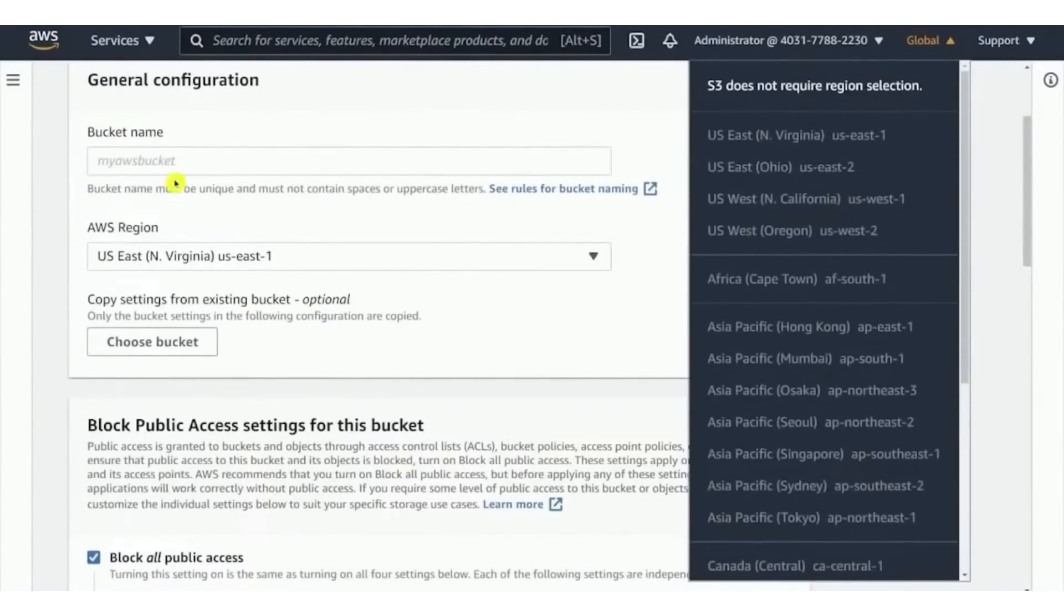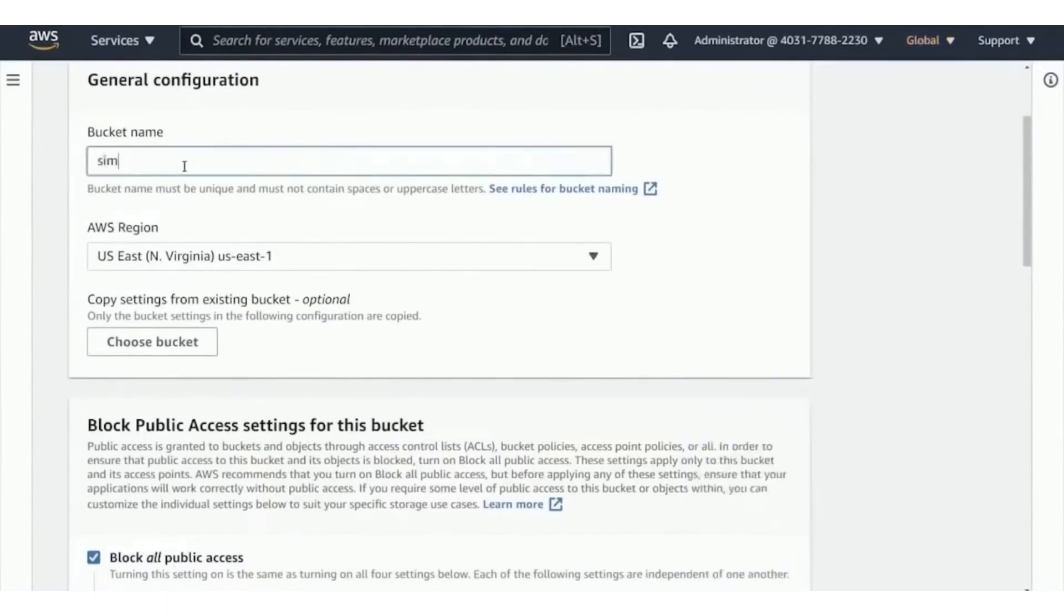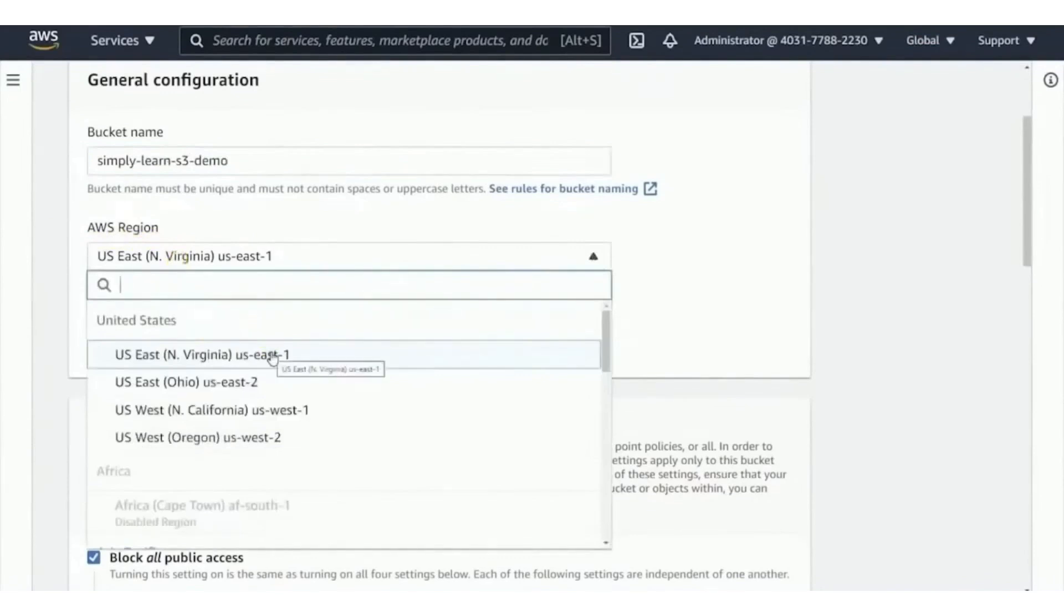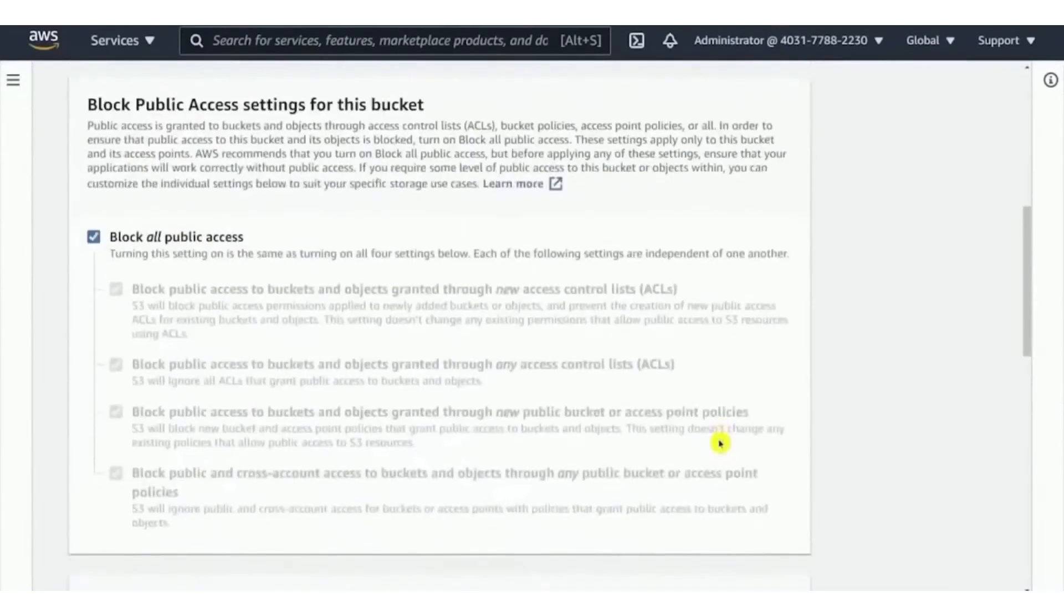AWS distinguishes itself with its vast array of services that are designed to be scalable and cost-effective, thanks to its pay-as-you-go pricing model. This model allows businesses to pay only for the resources they use, which can significantly reduce costs and increase efficiency.